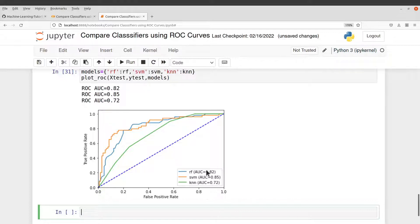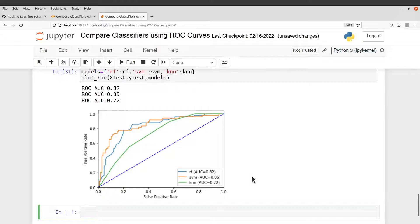So among these three, the best is SVM and then it's followed by RF and then the least performing model is the KNN.